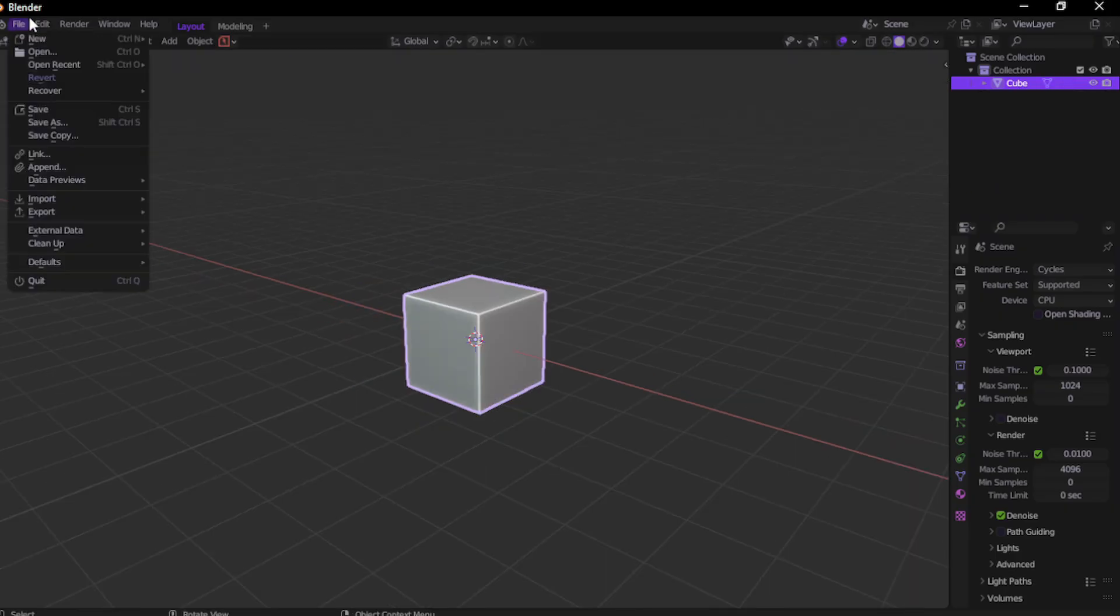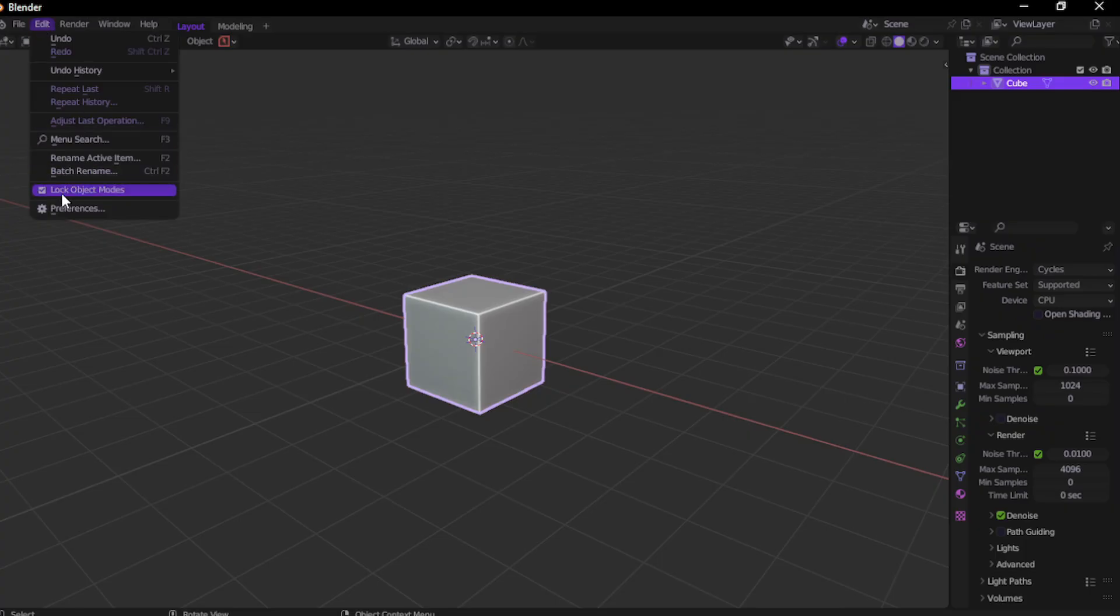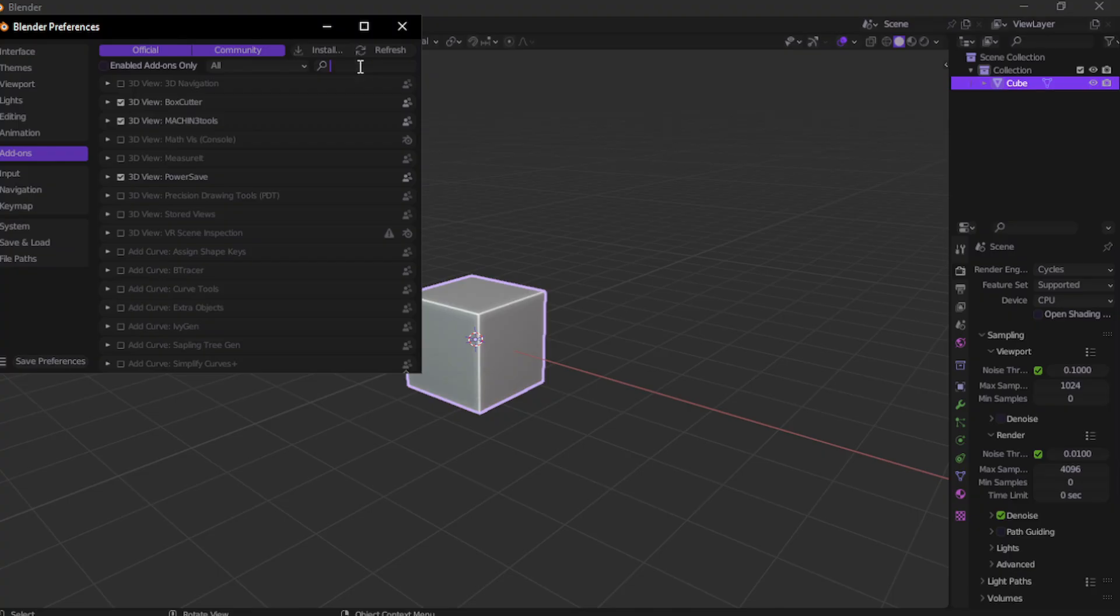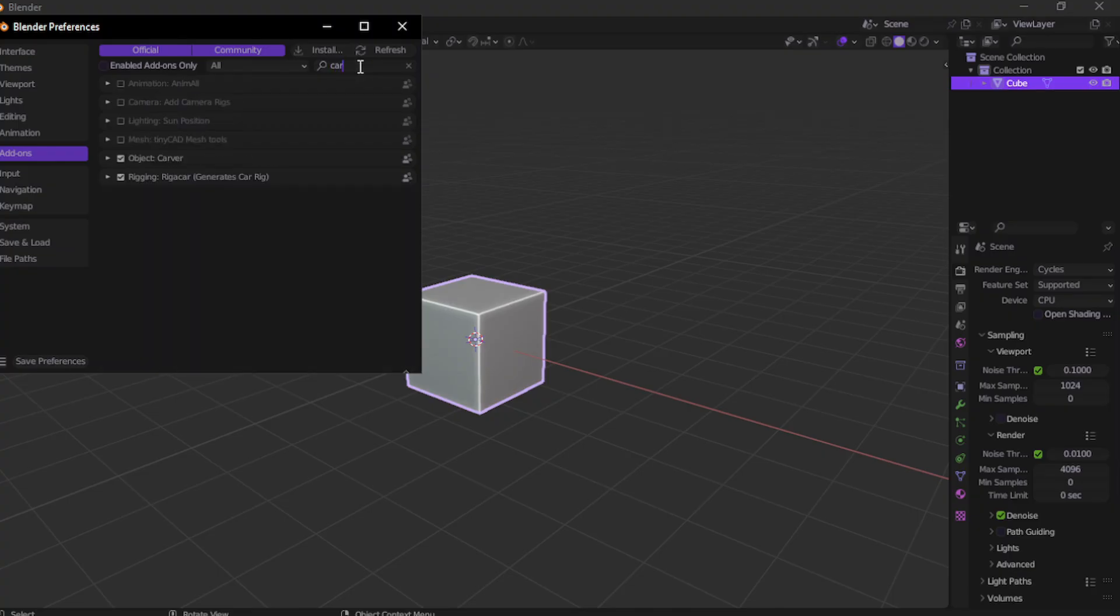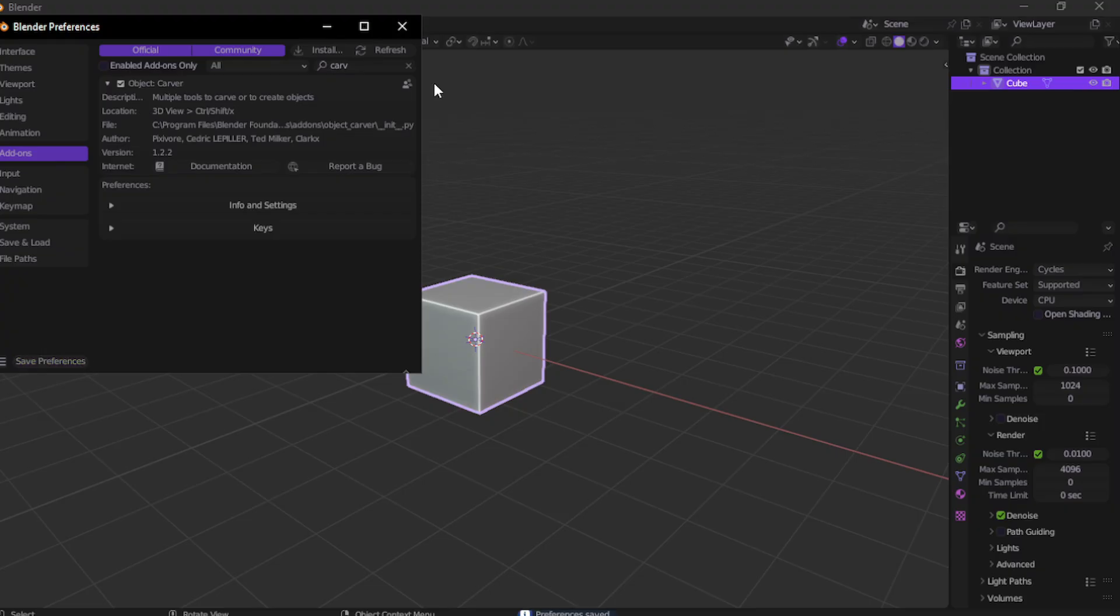Let's start. So Box Cutter is a tool that allows you to add instant booleans using three main shapes: rectangle, ngon, and circle. It is fast, it is powerful. But here's the thing, there is actually a free alternative that comes with Blender by default. It's called Carver. You can find it right in the Blender extensions. Just enable it and you got a tool that works very similar for basic boolean operations without spending a single cent.